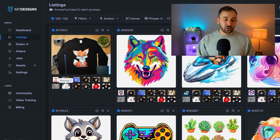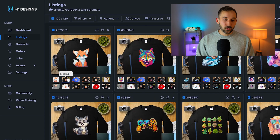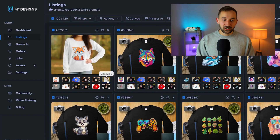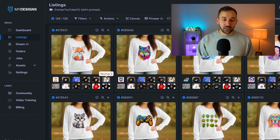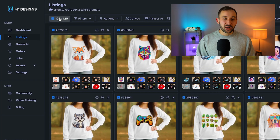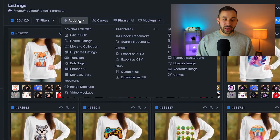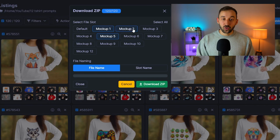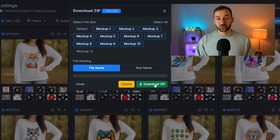Now you can double click onto any of these mock-up slots to instantly reveal all of your mock-ups that have been created and double check that they look okay. Once you're ready to download them, make sure everything is selected, head over to actions and then click download as zip right here, where you can select all of these slots in one go and download them as a zip at once, which is super handy.